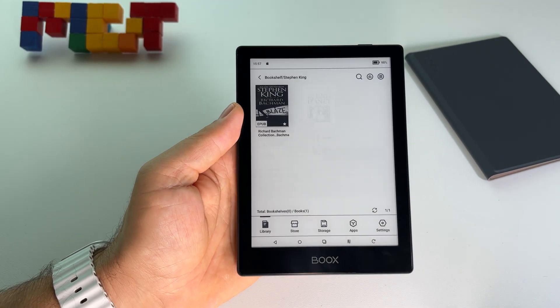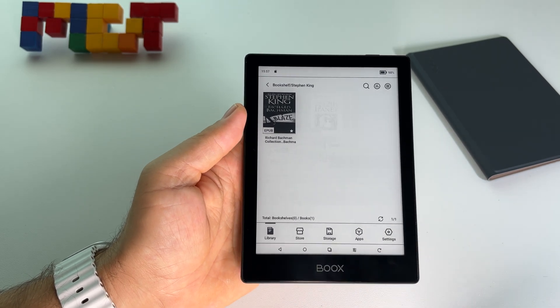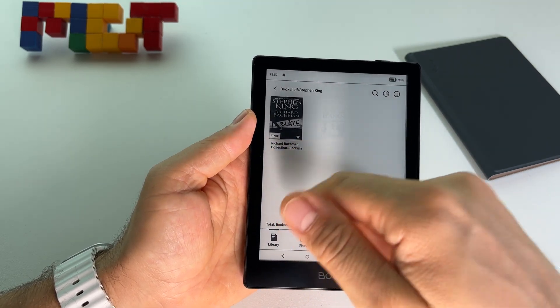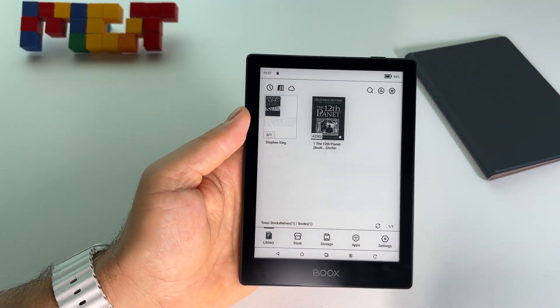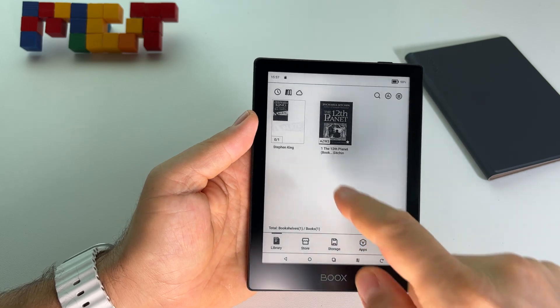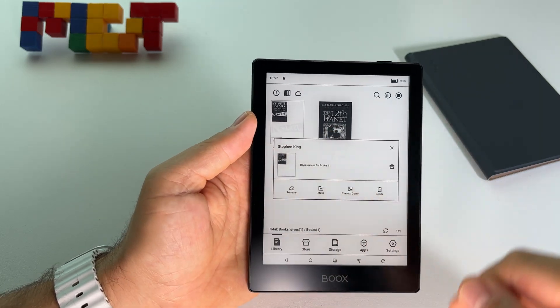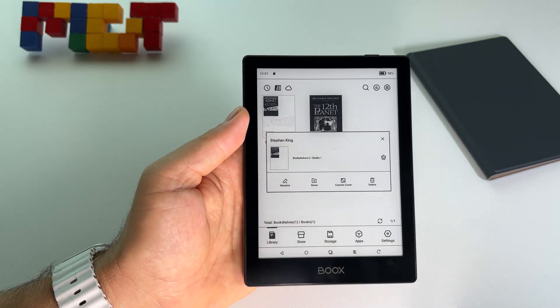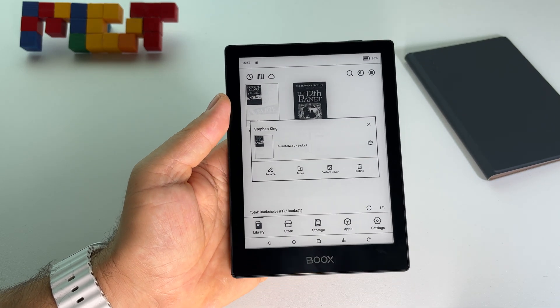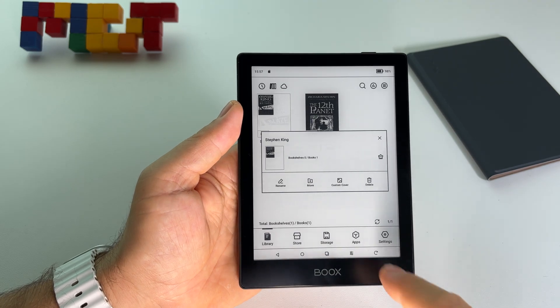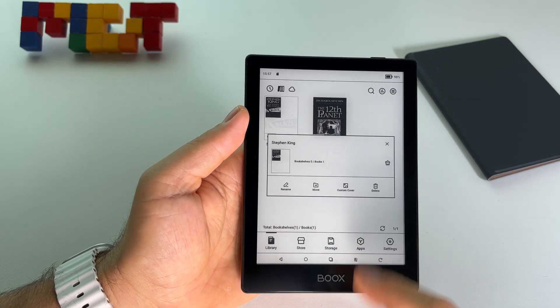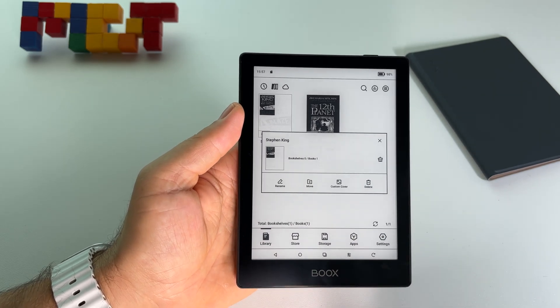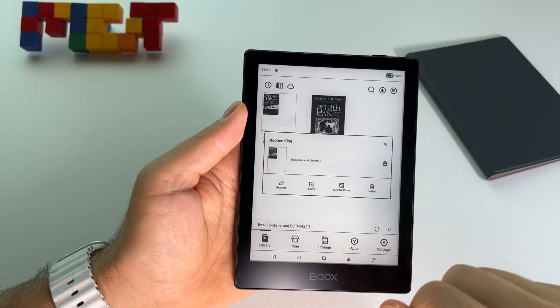I can add a lot of books here, all the books that I want with this writer. And also if I press and hold on the bookshelf, on the folder, I can create custom cover or I can delete that folder.